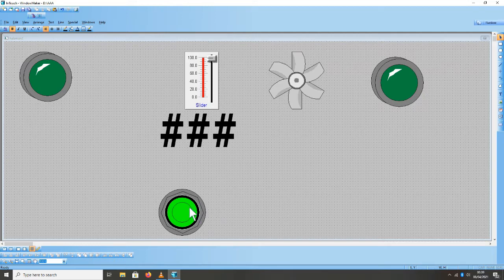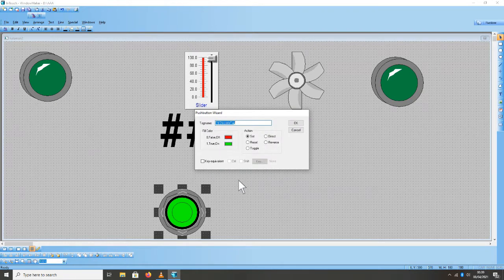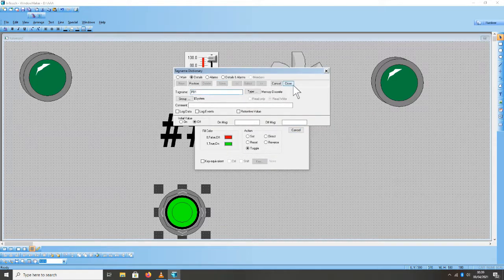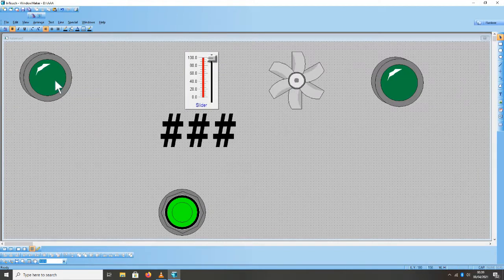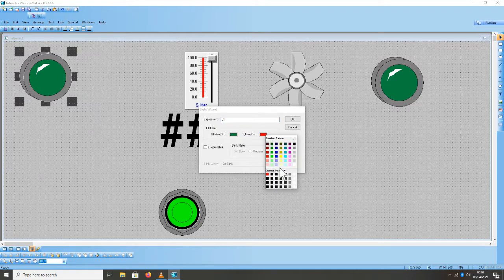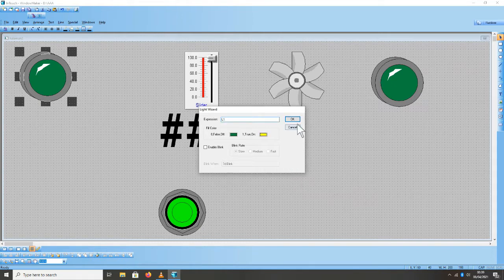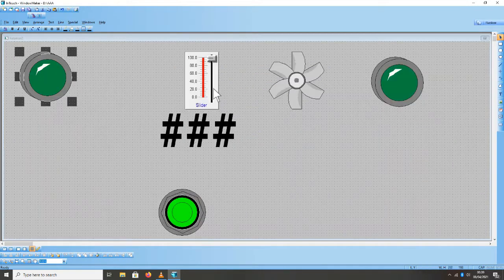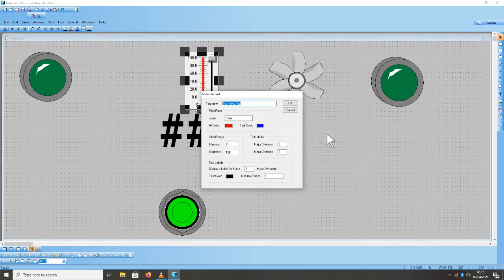Kemudian masing-masing komponen input dan output kita berikan tag name. Untuk tombol, set PB1. Kita pilih toggle, klik OK, klik OK, save, kemudian close. Untuk output, kita beri expression name L1.